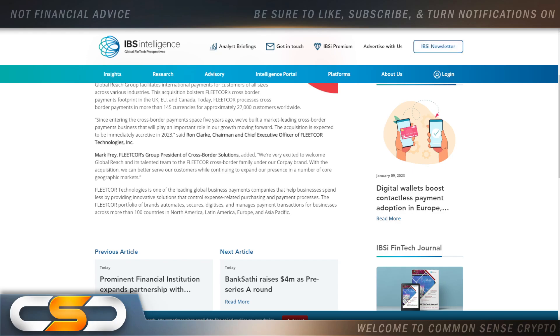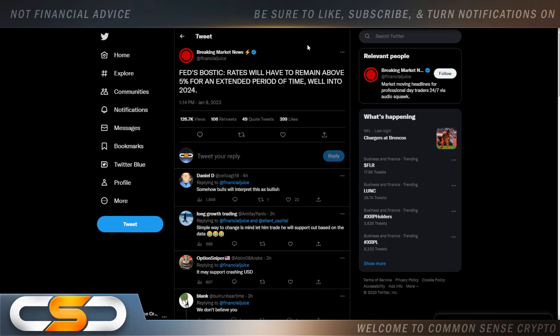Fed's Bostic: rates will have to remain above 5% for an extended period of time, well into 2024. I believe he's going to raise rates again in February and I think he's probably going to do it for March and April as well. Then he might pivot a little because Fed Now is going to happen sometime between June and July in my opinion.